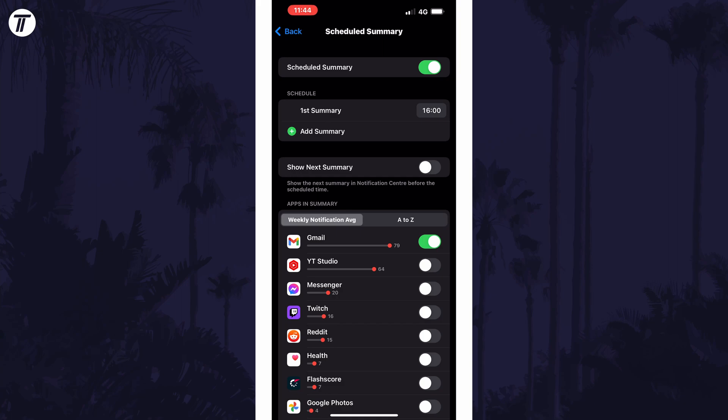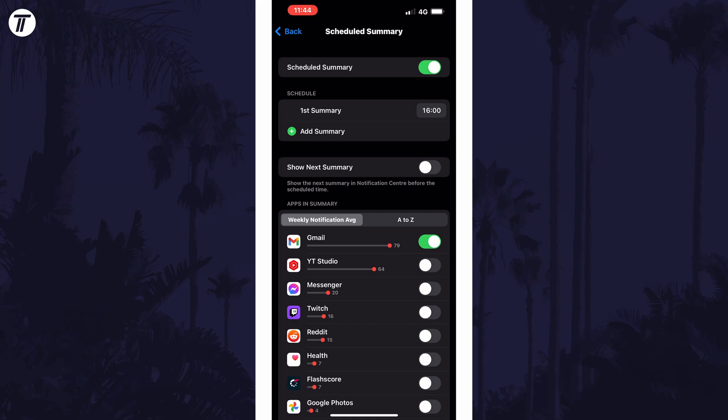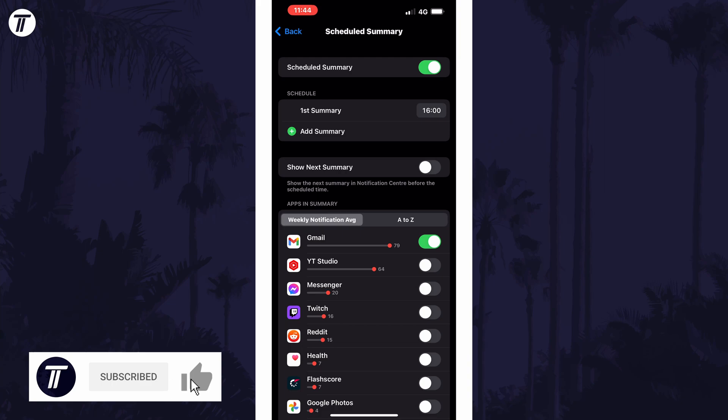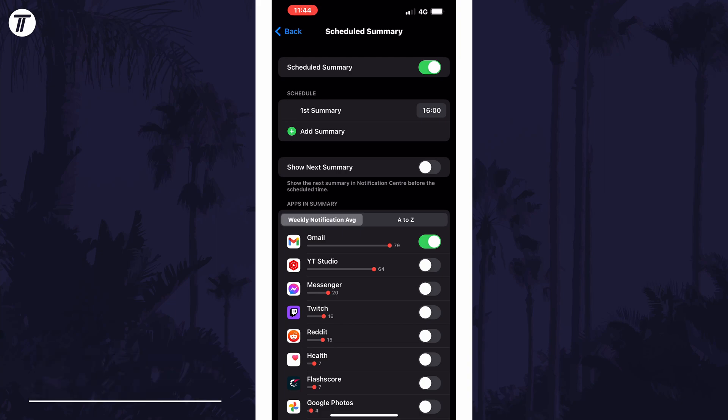And so that is how to set up scheduled summary for notifications on an iPhone or iPad in iOS. If you have any questions then let me know in the comments below and if you did find today's video helpful remember to leave a like and feel free to subscribe for more tips in the future. Be sure to stick around to see some of my other videos that you might be interested in. Thanks so much for watching and I will see you in another video.